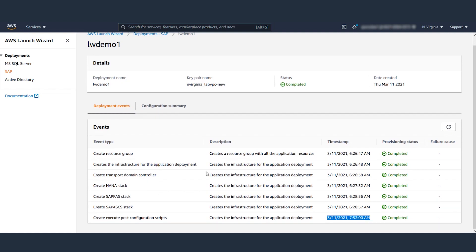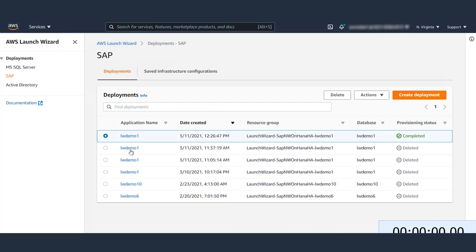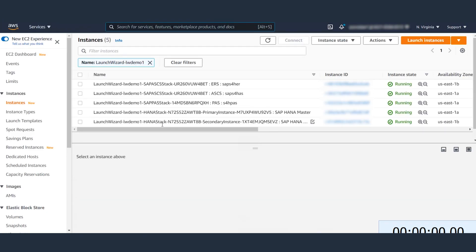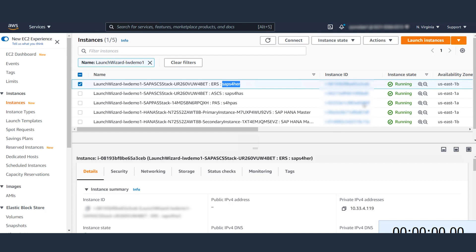Let's now proceed with application failover testing. Let me switch to a remote desktop here where I have set up the environment already. Let's click on the deployment Launch Wizard Demo 1 and I can navigate to the deployed resources from Launch Wizard Console. Let's take a look at the deployed resources here. We have cluster nodes for ASCS and ERS running across availability zone A and B.